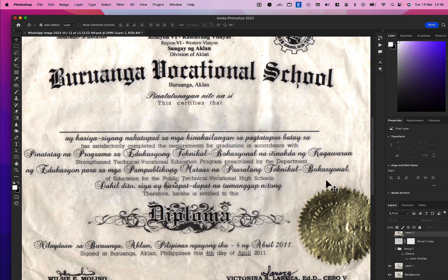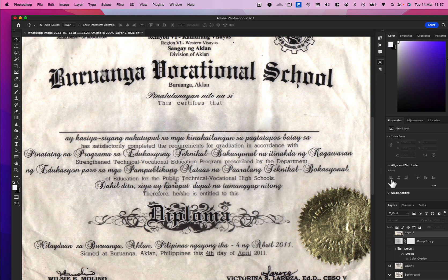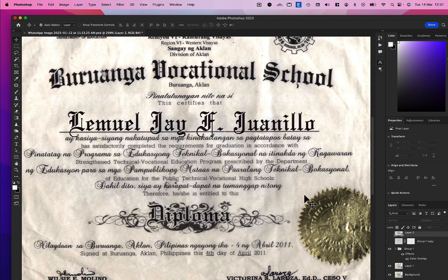At first, we need to remove the text — the name of the person on the certificate. After that, we try to research and find the font. We have a font detector tool, which is for professionals who want to find the exact font.